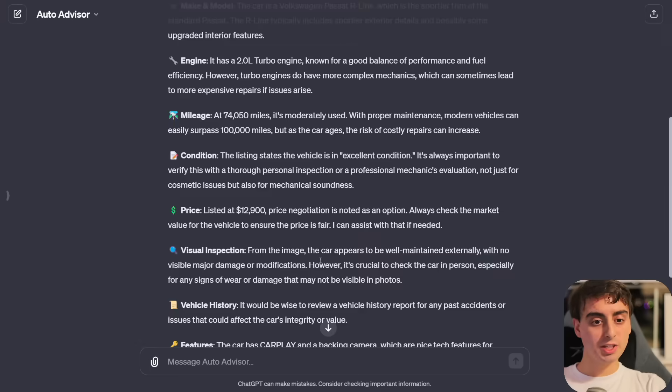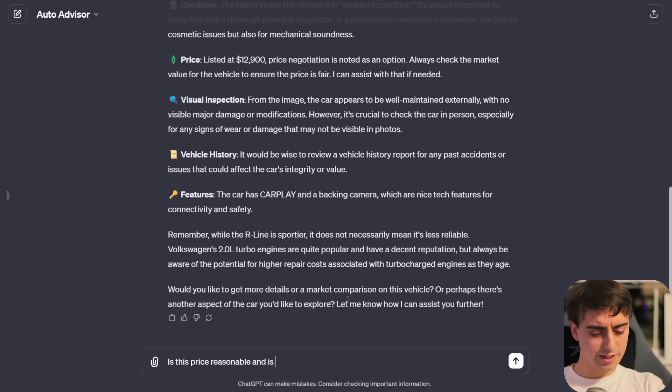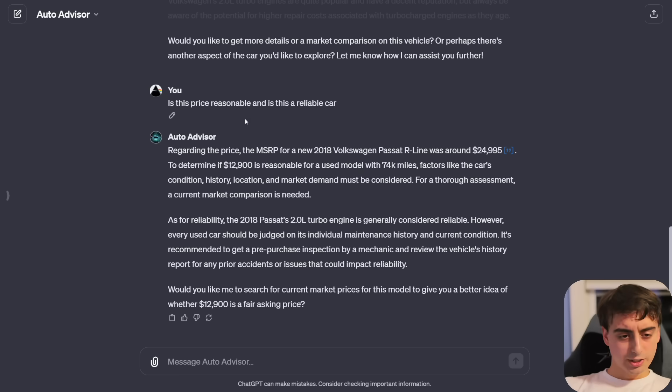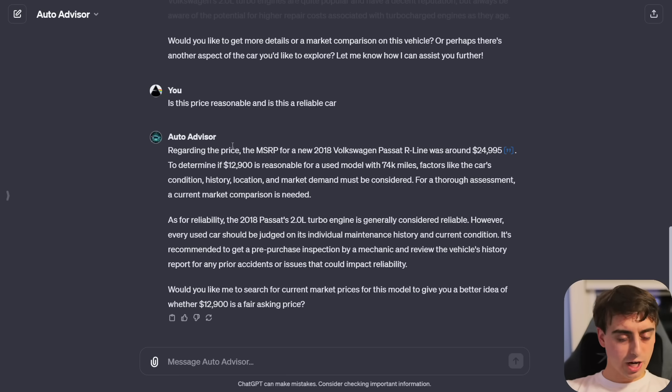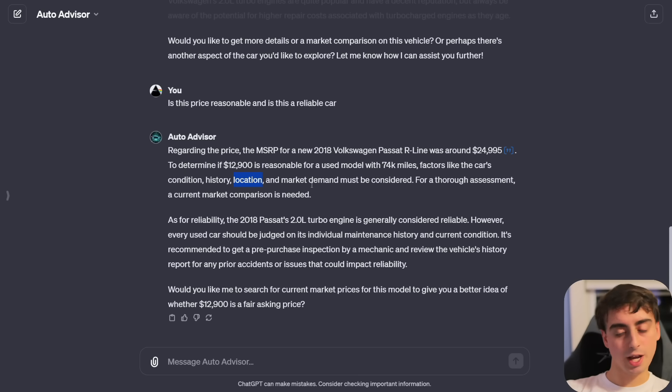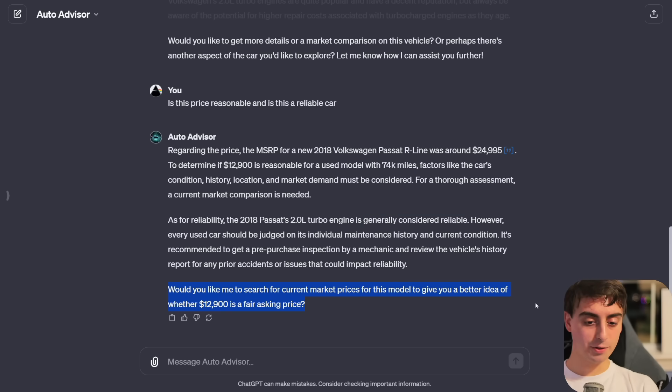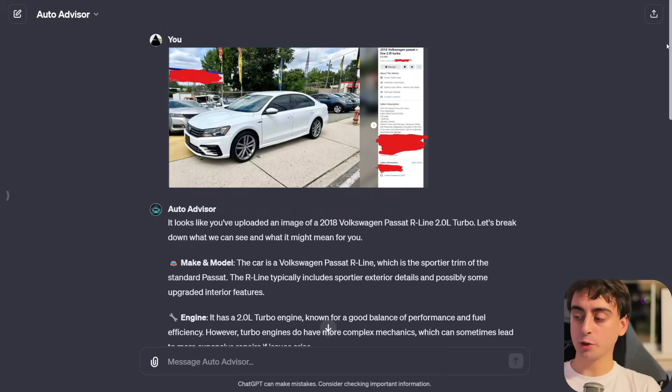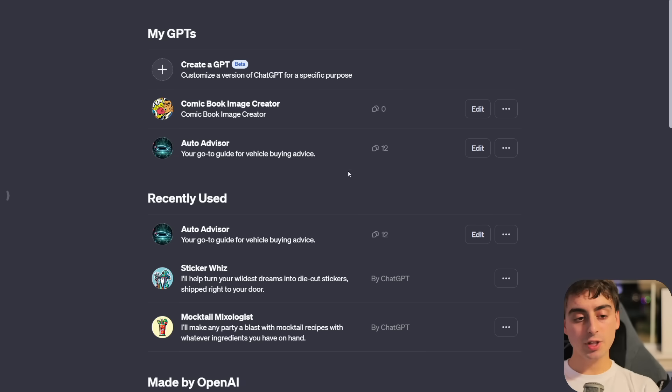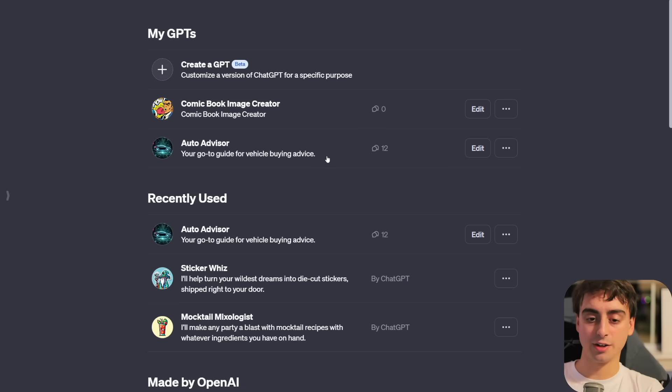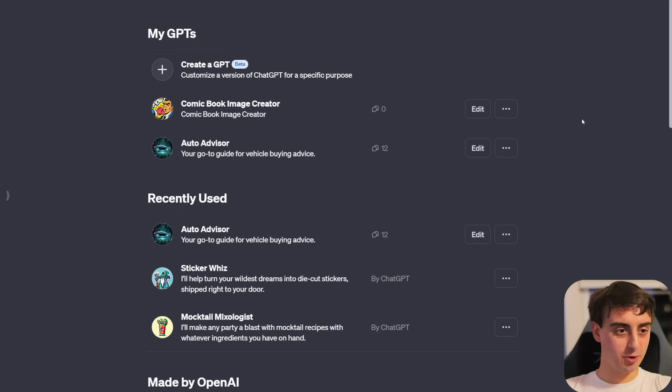With this Auto Advisor bot, you can more or less upload a straight-up screenshot of a car listing and start asking it questions. We'll go ahead and upload this example screenshot I got off of Facebook of a very average car. And it gives us an entire breakdown of that listing, giving us additional information. The GPT has knowledge about this specific make and model of car. It can use the web to go and see if this is even a good price.